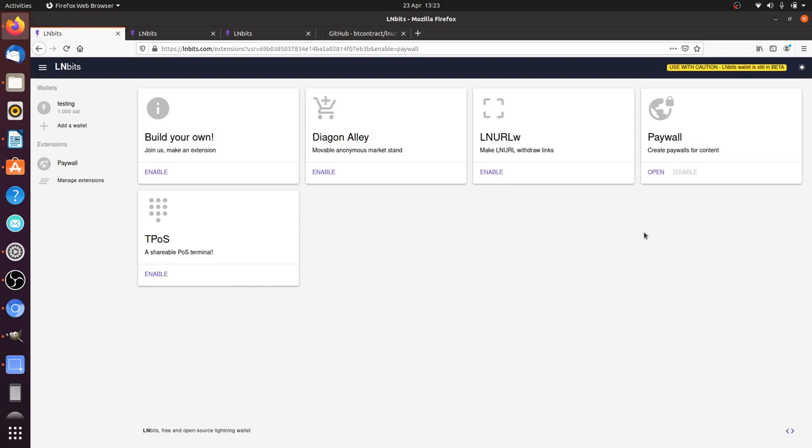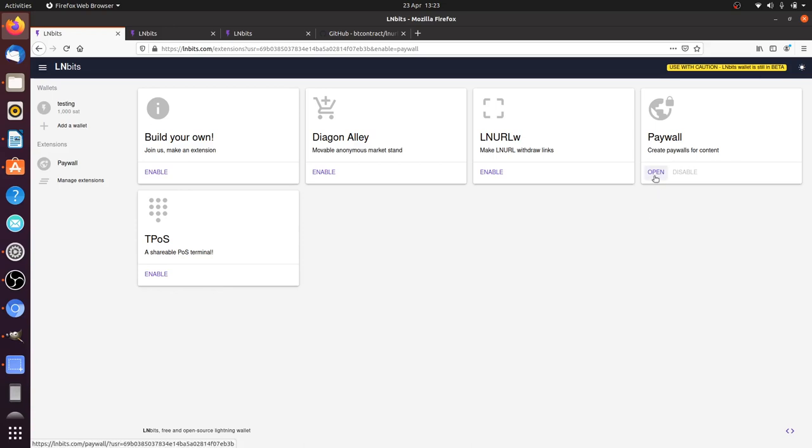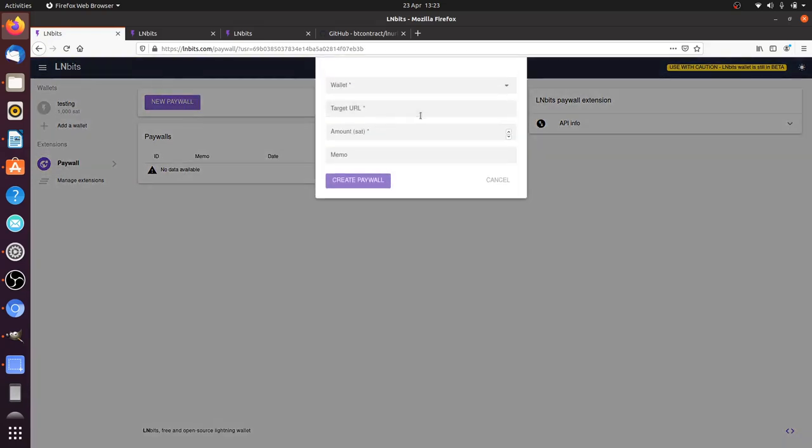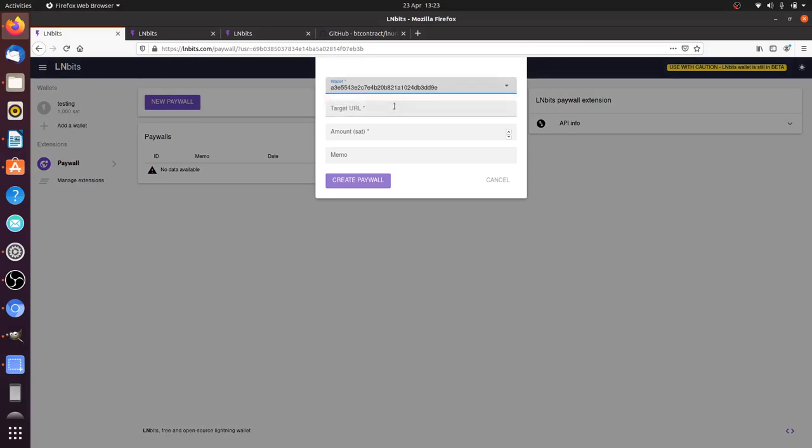This is the only way I think you've got kind of like a one-click install paywall solution for your non-custodial node, so that's pretty cool. You can also run it on something like lnbits.com or some other shared version of LNbits. We can make a new paywall, select the wallet we want the funds to go to, the target URL.